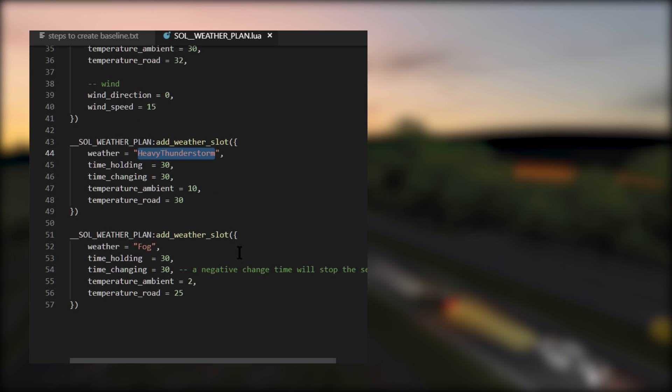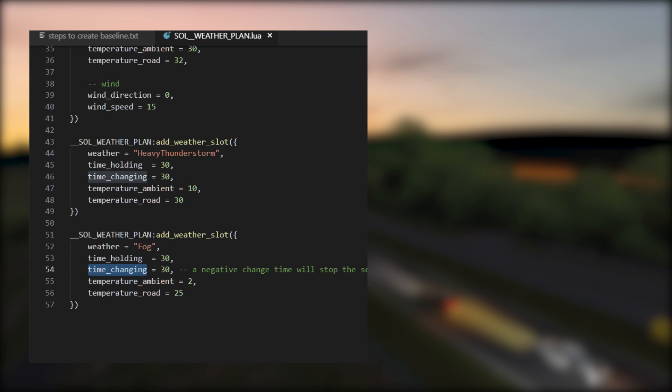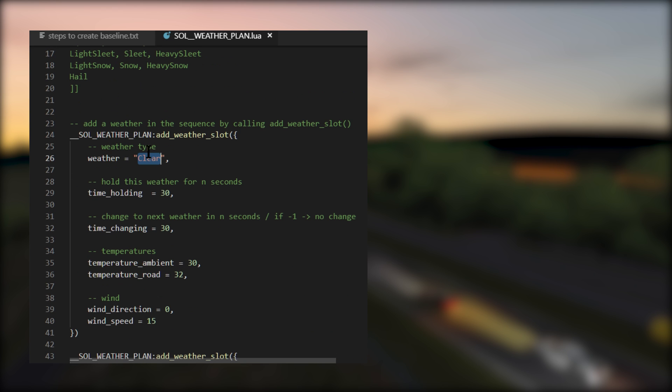And then the next weather slot is fog. Once again, the scene is covered by thick fog. When the fog weather slot has finished its transition period of 30 seconds, it will cycle back to the first weather slot of clear. And then it'll continue on and on until you exit Assetto Corsa.